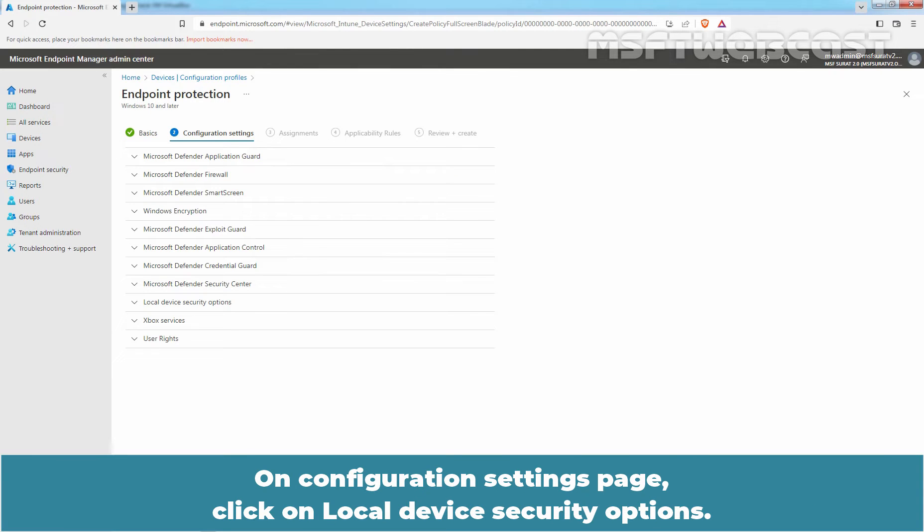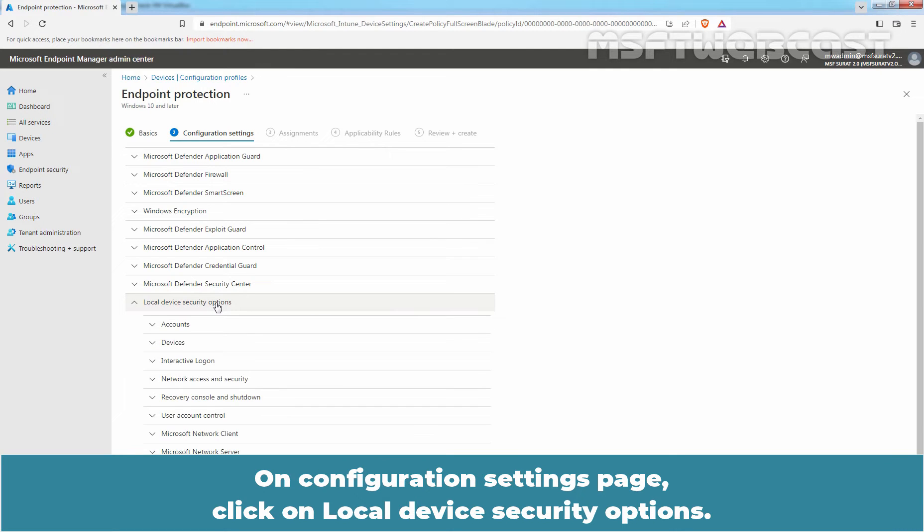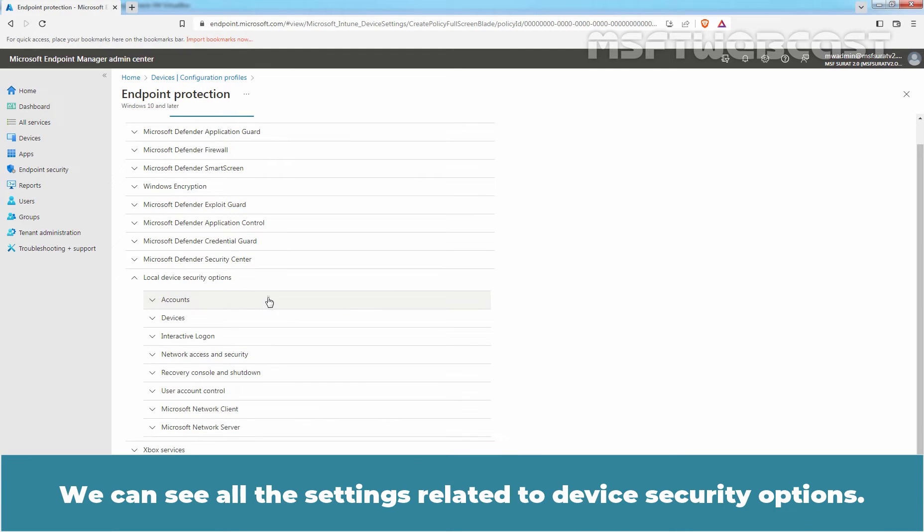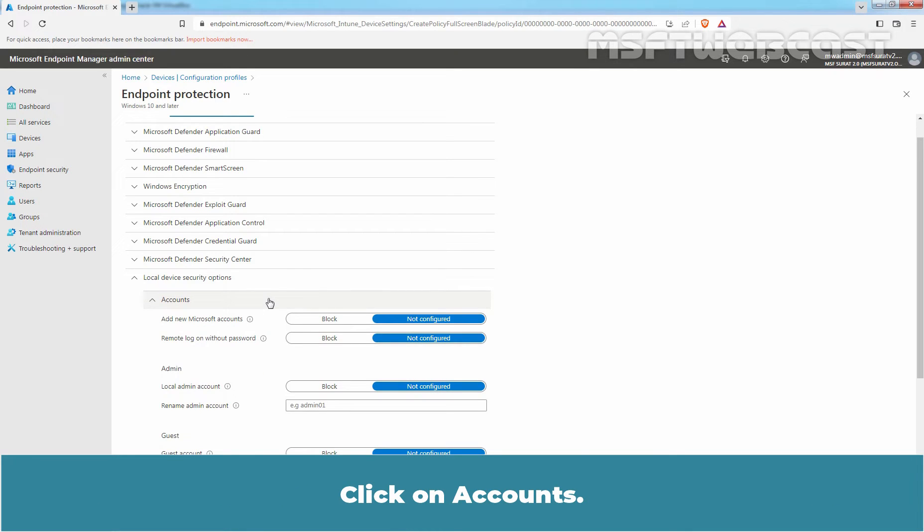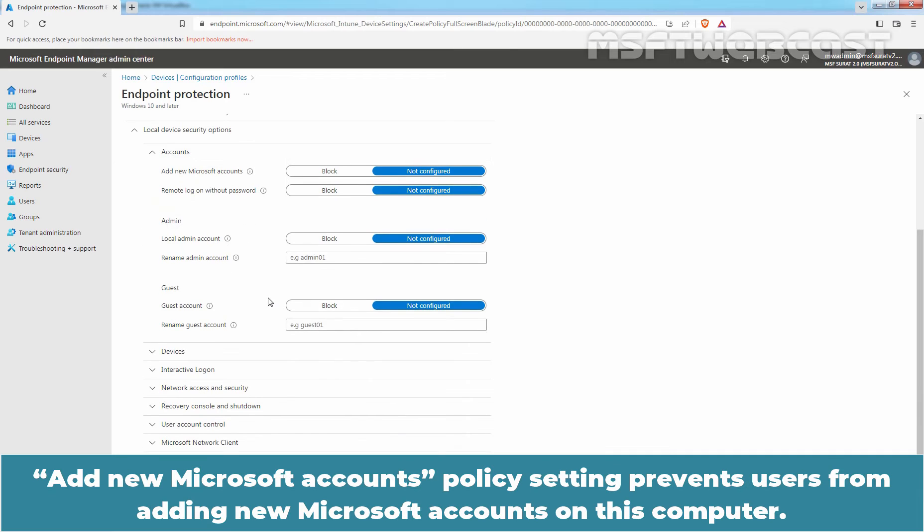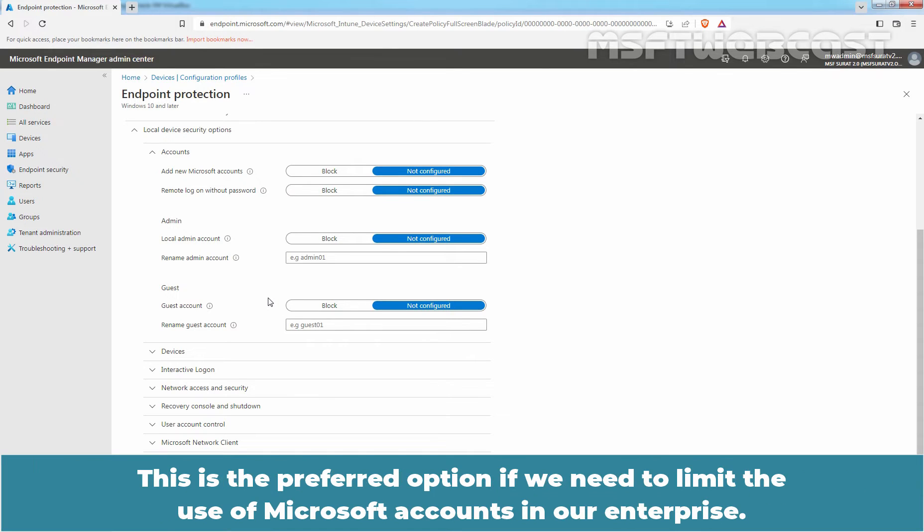On Configuration Settings page, click on Local Device Security Options. We can see all the settings related to Device Security Options. Click on Accounts. Add New Microsoft Accounts Policy Setting prevents users from adding new Microsoft Accounts on this computer. This is the preferred option if we need to limit the use of Microsoft Accounts in our enterprise.